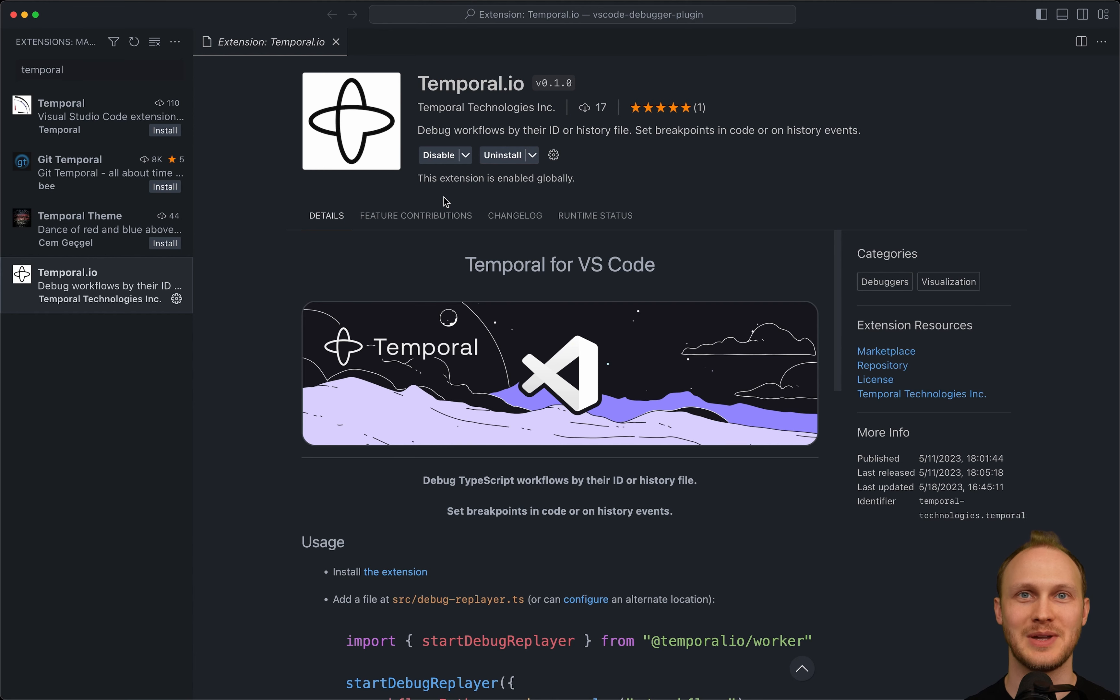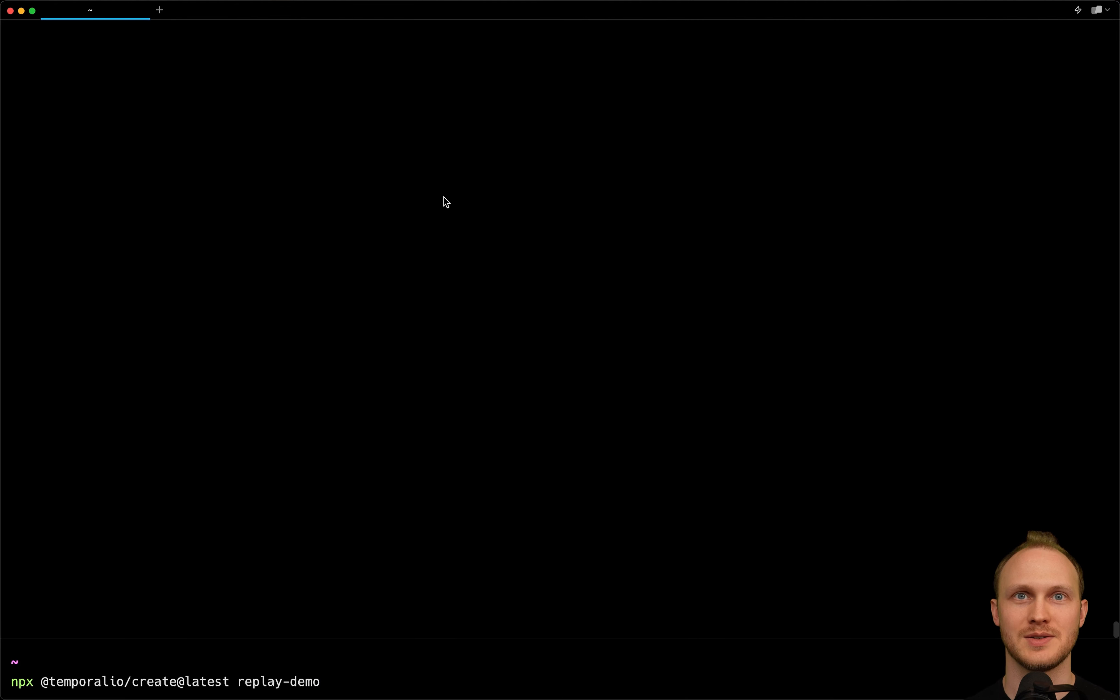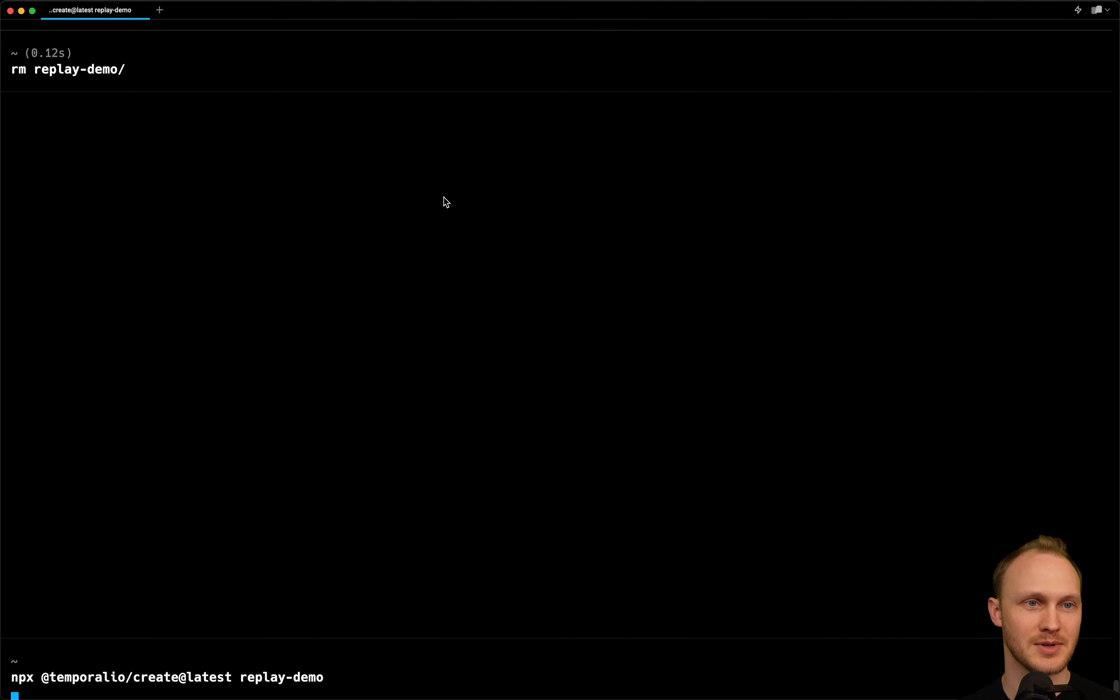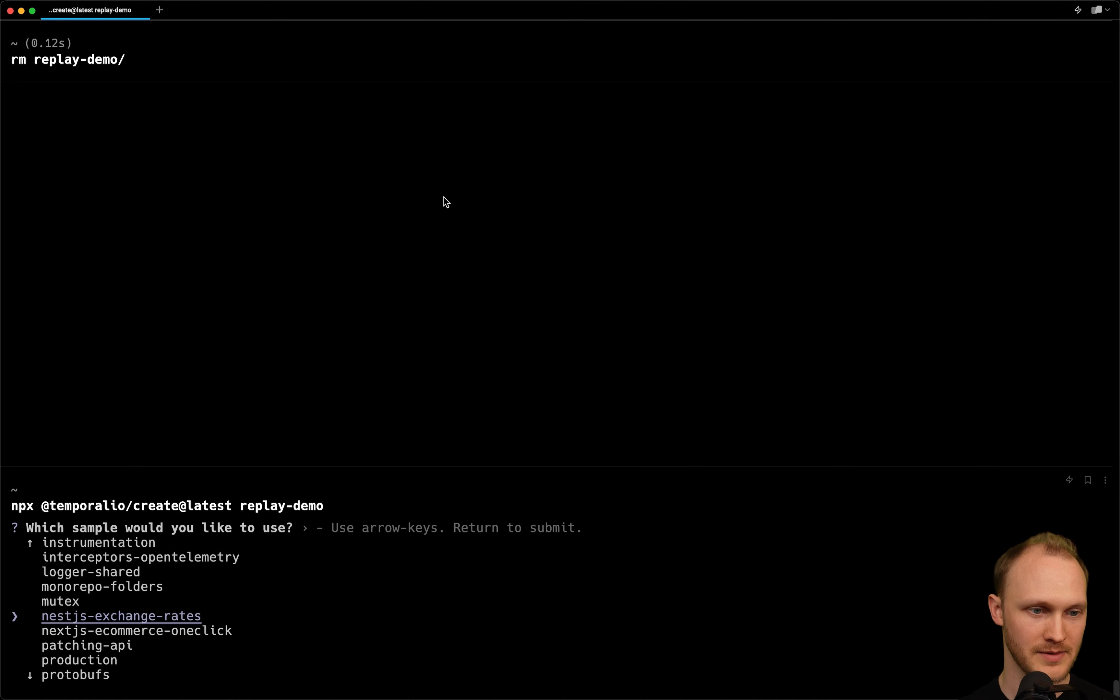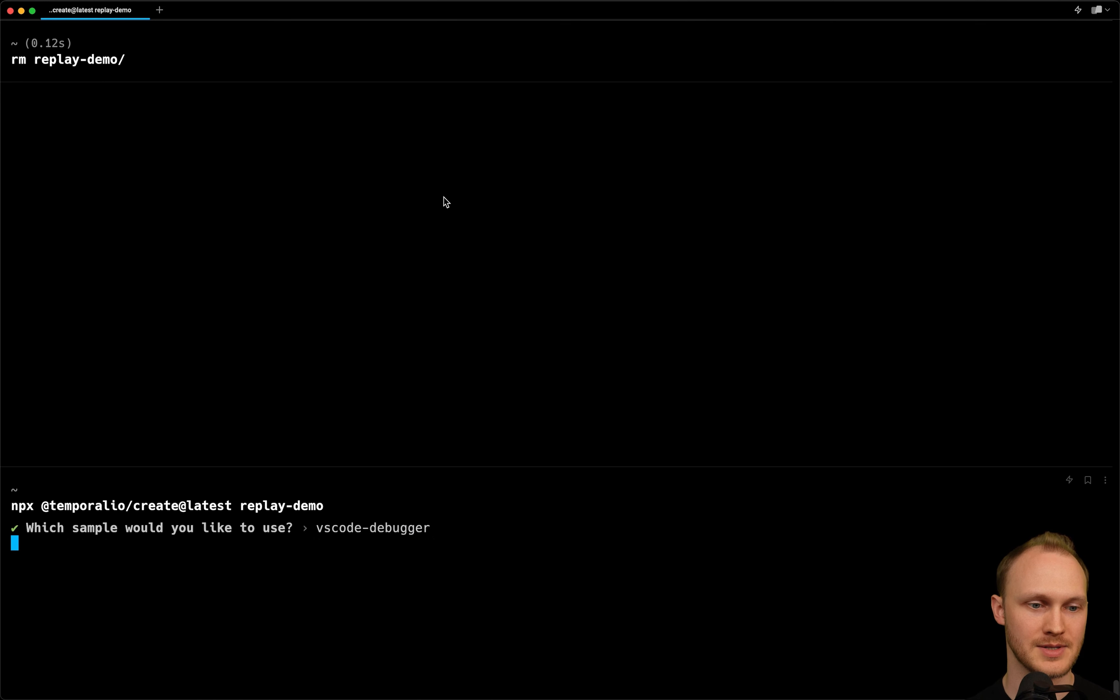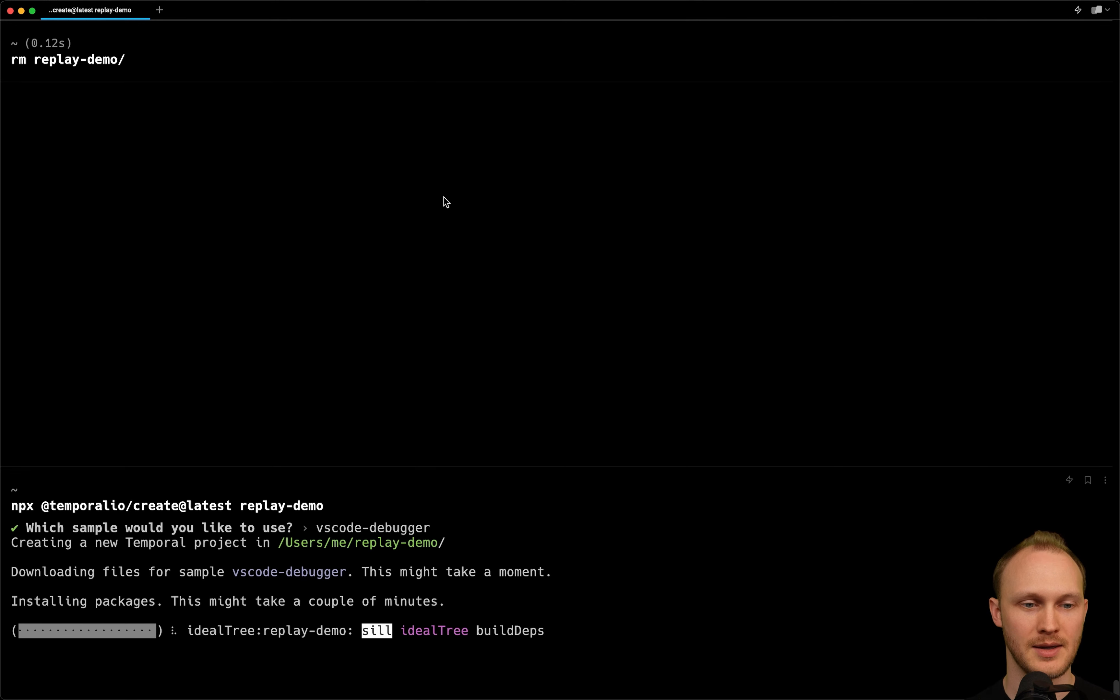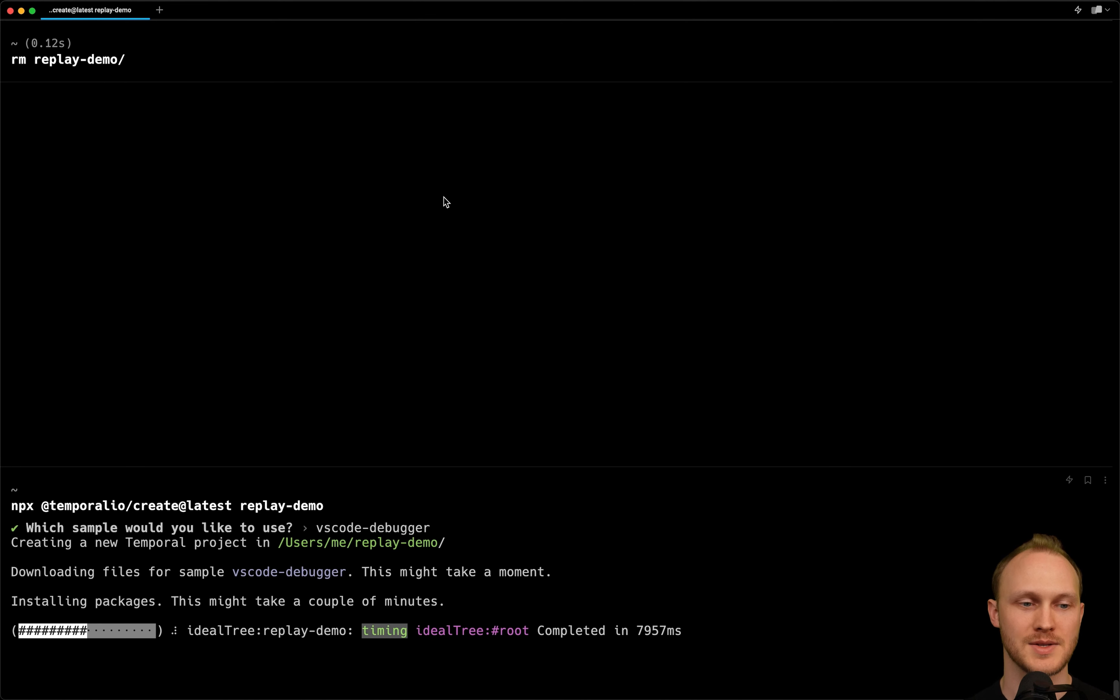And now we need a workflow to debug. We can run this command to download and set up the sample code we'll be using. It prompts which sample we'd like to use. There are a number of them. We'll go down to the end of the list where we have VS Code debugger sample. And it will bring down the repo from GitHub, install the dependencies, and initialize git.